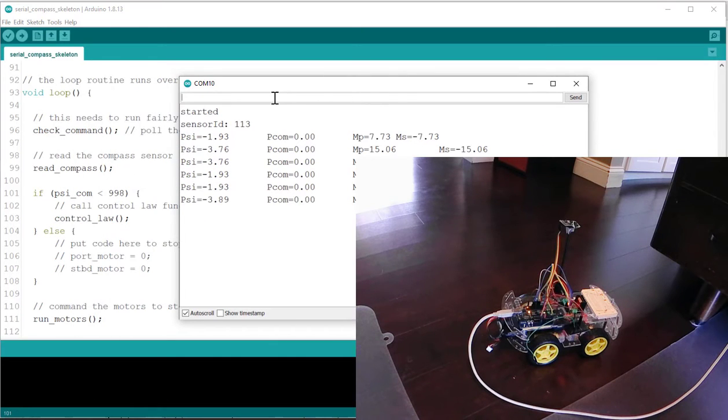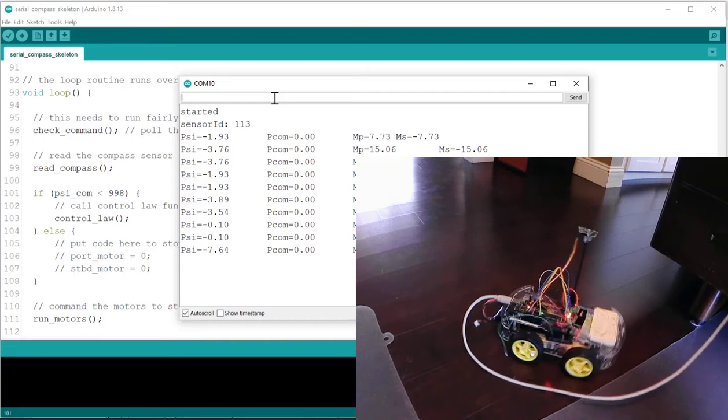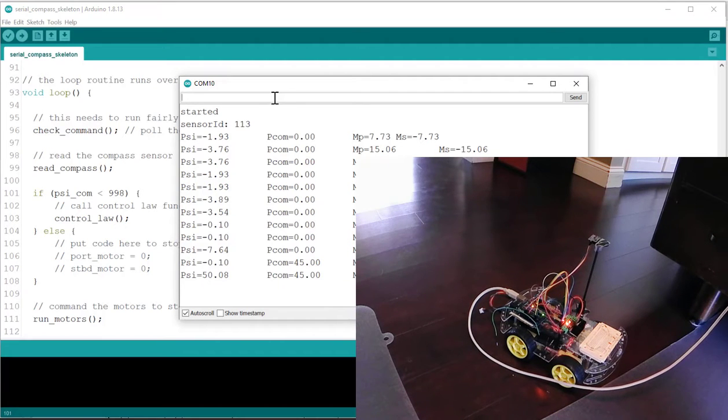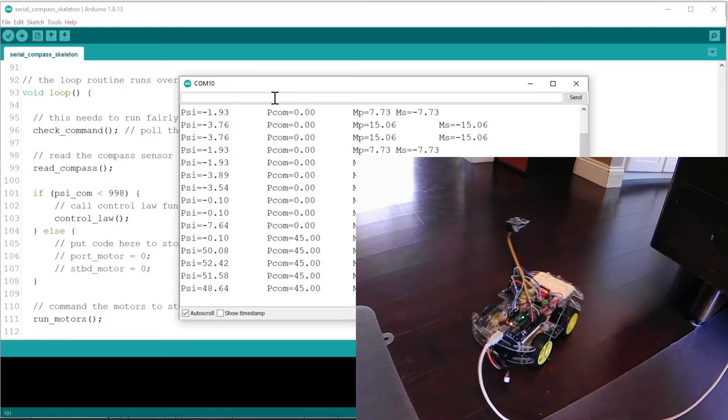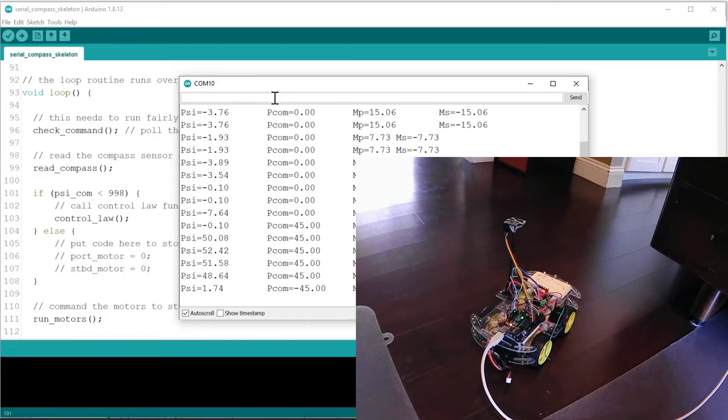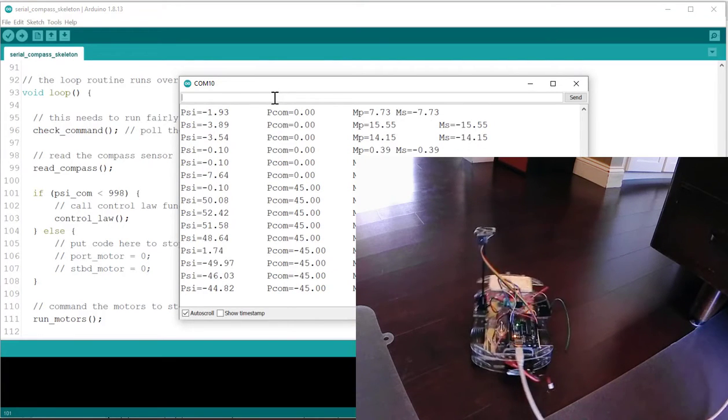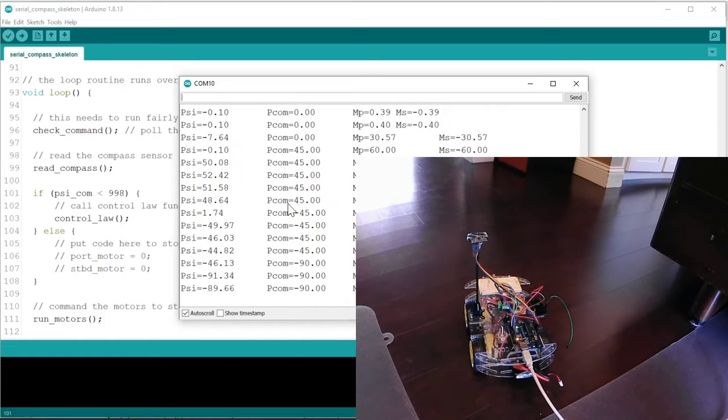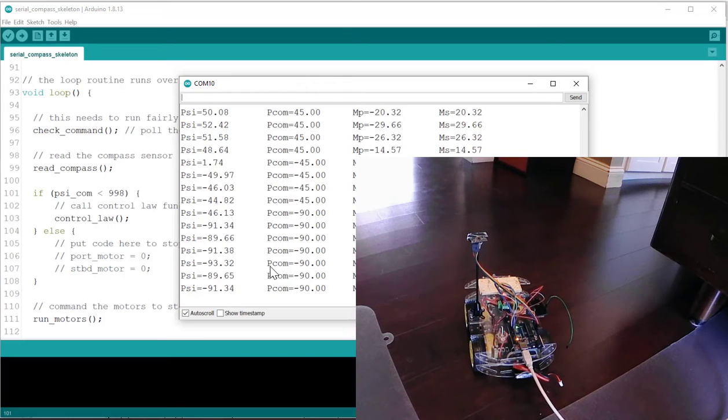Now if I type in a new heading like 45 degrees, the robot's turned and I can type minus 45 and the robot follows. And you can see my heading command is printed out here and this is the actual heading so it's getting pretty close.